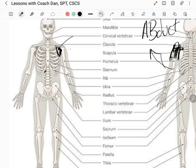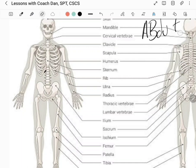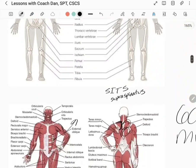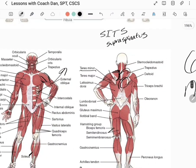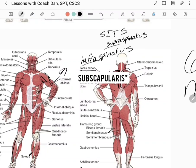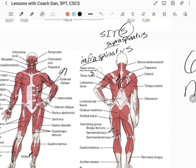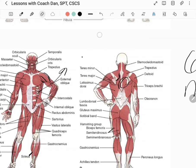A lot of people need to stretch the internal rotators — look up subscapularis stretches — because many people have internally rotated shoulders. They also need to strengthen the external rotators: infraspinatus and teres minor. To recap the SITS acronym: supraspinatus, infraspinatus, teres minor, and subscapularis.